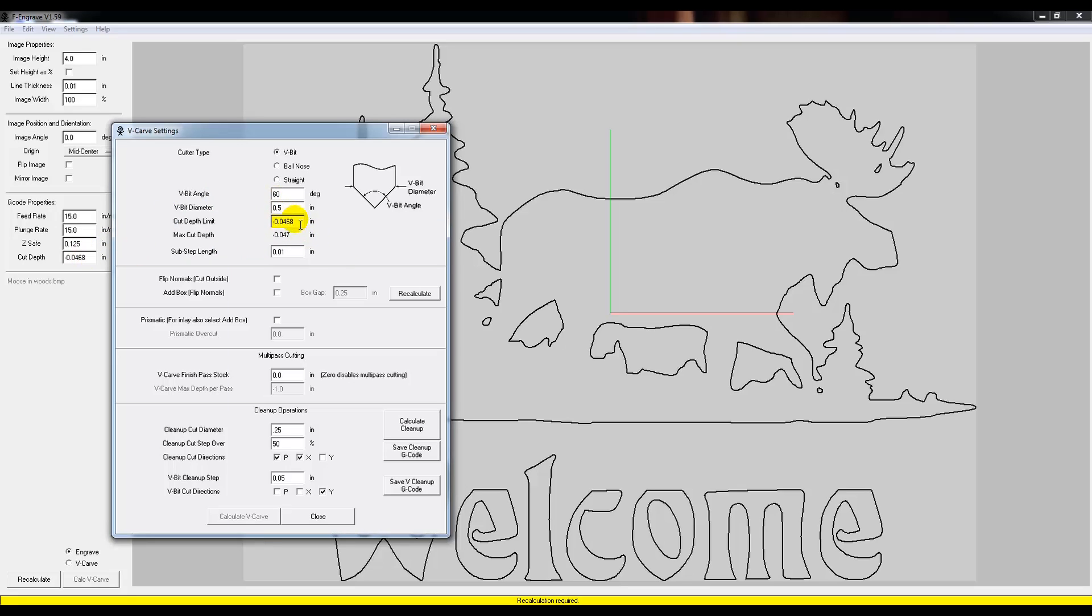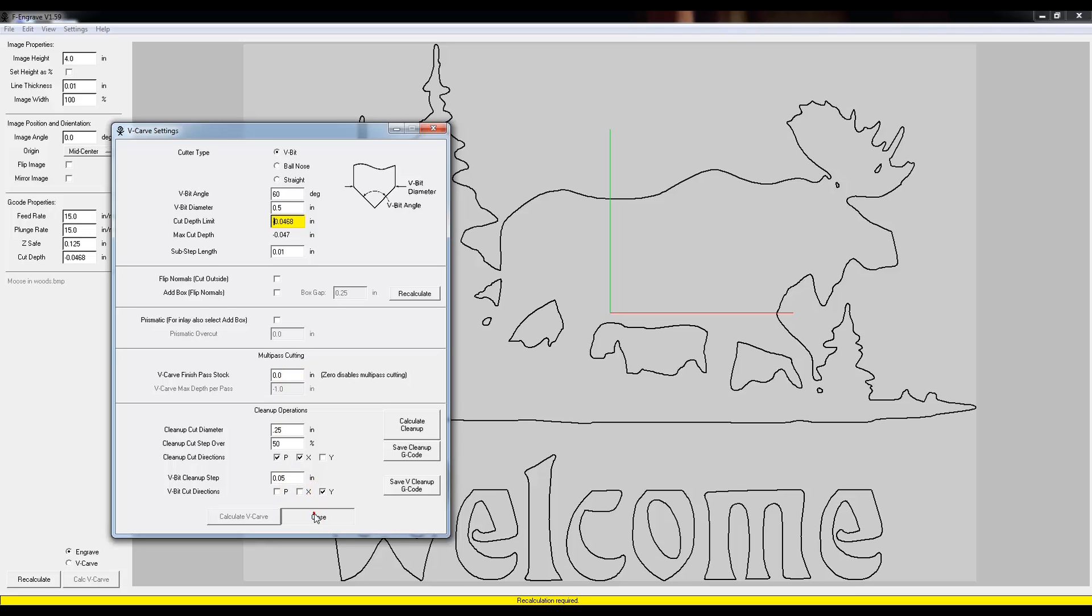And once that's done, it's in yellow saying that it needs to be recalculated. Down here you've actually got the options to do multiple passes. Being that we're going so shallow, at this one I won't need multiple passes, but if you go any deeper than this it's probably a good idea to do multiple passes so it doesn't strain the bit so bad. But anyway, after this you can click Close.